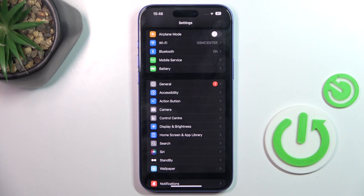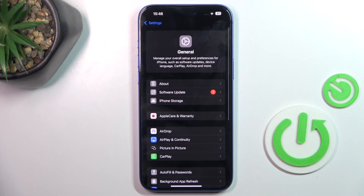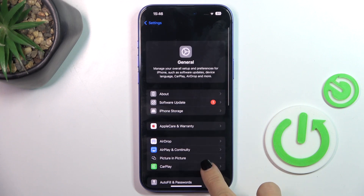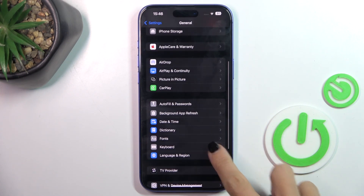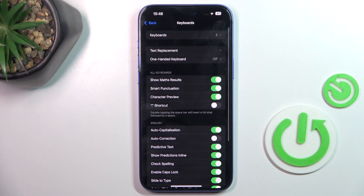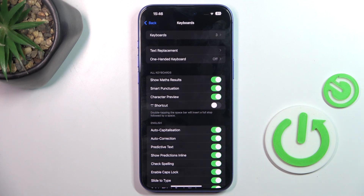First, open the Settings, then select General, go to Keyboard, and you'll find the Auto Correction toggle here. From now on it is active.